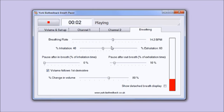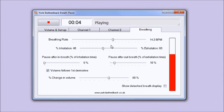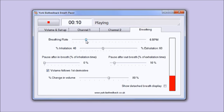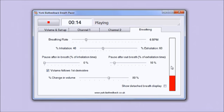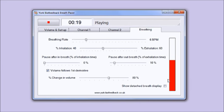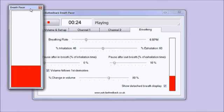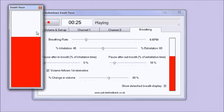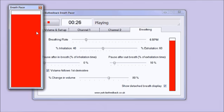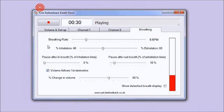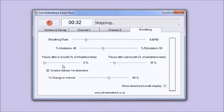You'll also see there's a bar graph that you can use in addition to the sound if you want to do visual pacing, and you can even have that as a pop-out window. Here it is. I'll just close that for now.